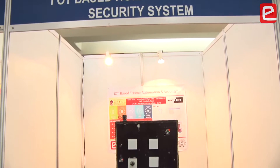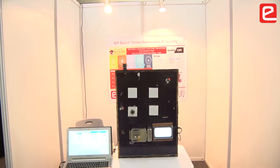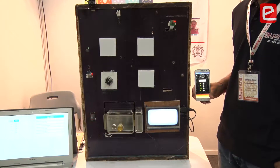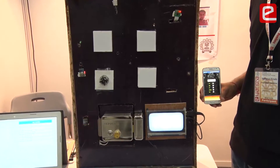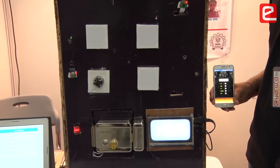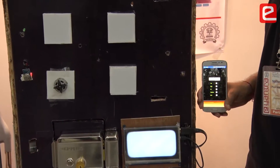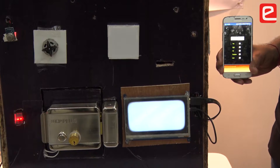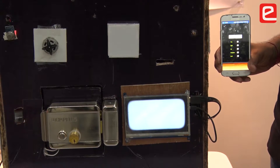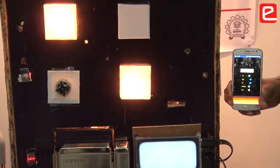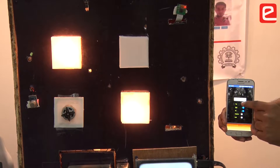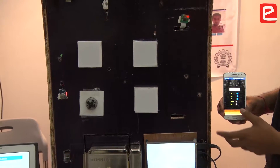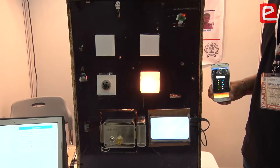Our project is home automation and security, which is based on IoT. Using this technology, you can operate any electric device or appliance from anywhere. There are two parts: automation and security. For automation, we provide an Android application and a web application. In the application, there are two modes: manual mode and auto mode. In manual mode, you just tap a button to turn on or off any device.